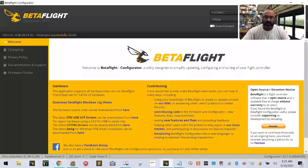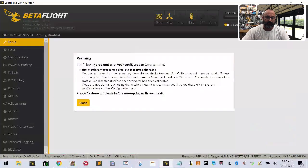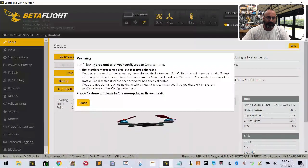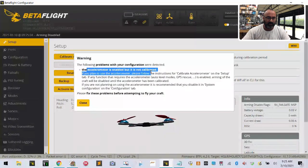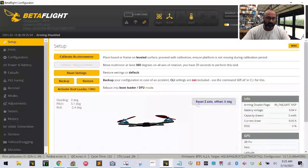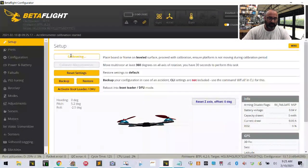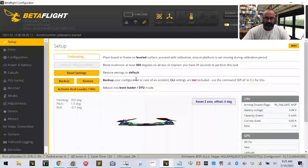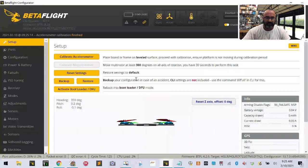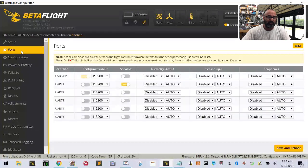Alright, we're back. The accelerometer is not calibrated but that's fine. I'm just going to quickly calibrate so we can get past that error. We've got all our defaults loaded now.